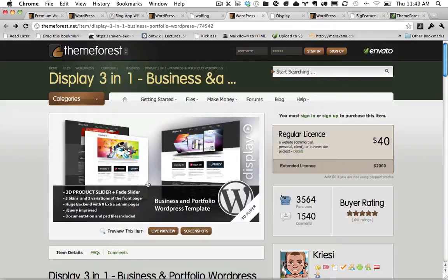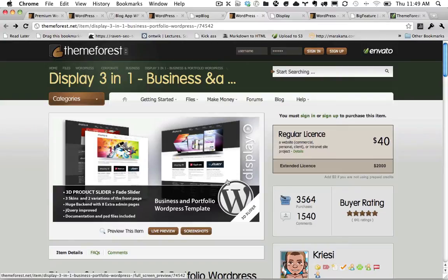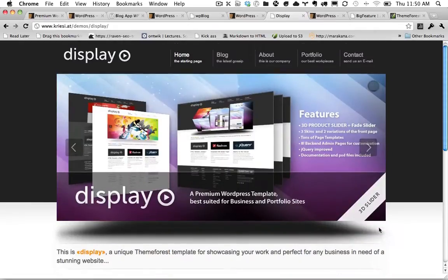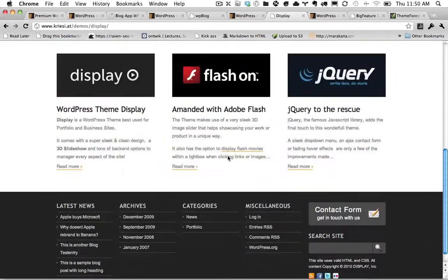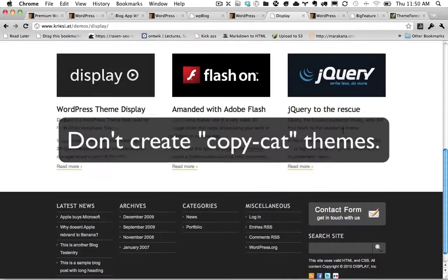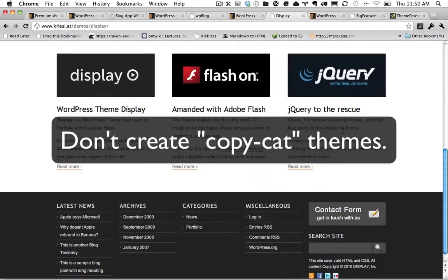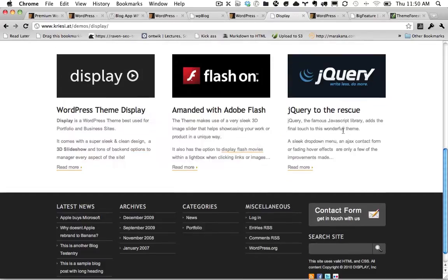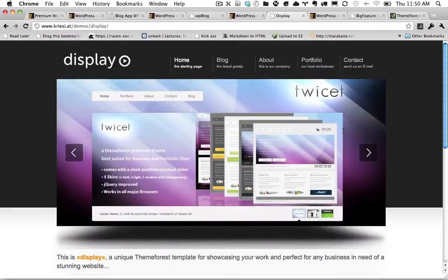Now, coming back to this display theme, because this theme was so successful, it created a host of copycat themes where they all copied this exact layout where you have a big slider at the top and then maybe three columns at the bottom. You wouldn't believe how many of these we received. And it got to the point where we had to reject them because at some point for a style like this, it's represented on the site and we don't need 100 themes that use this same variant.